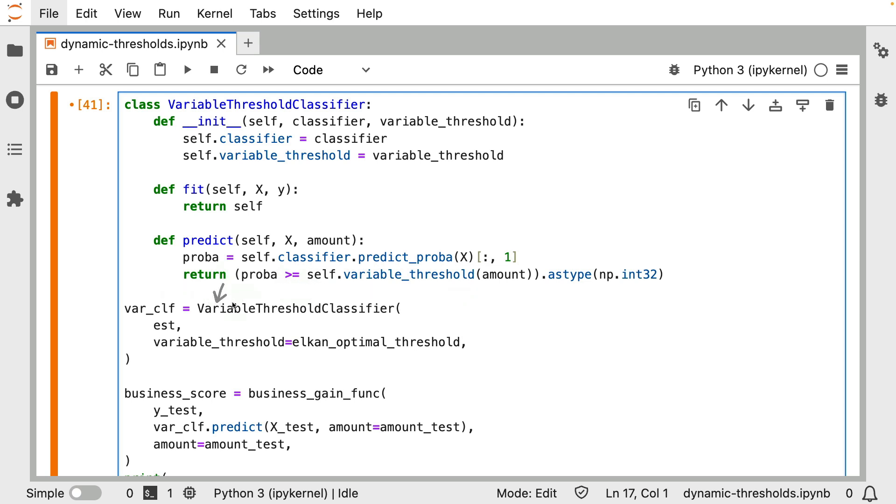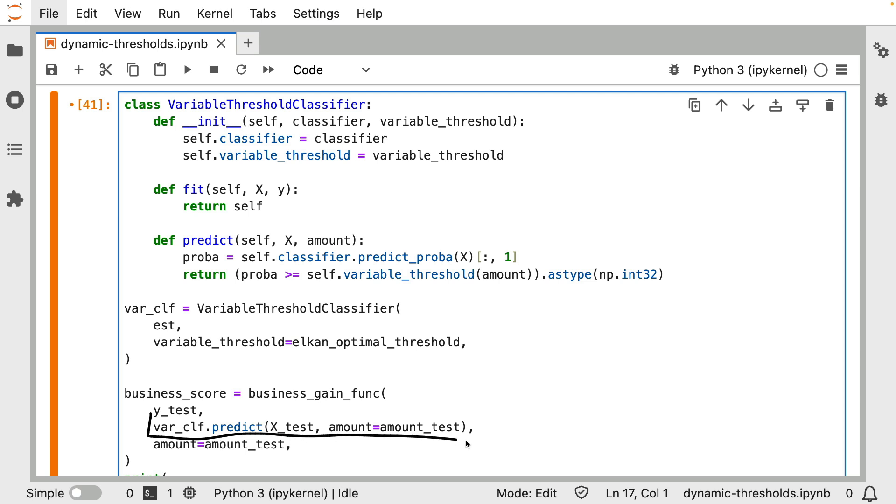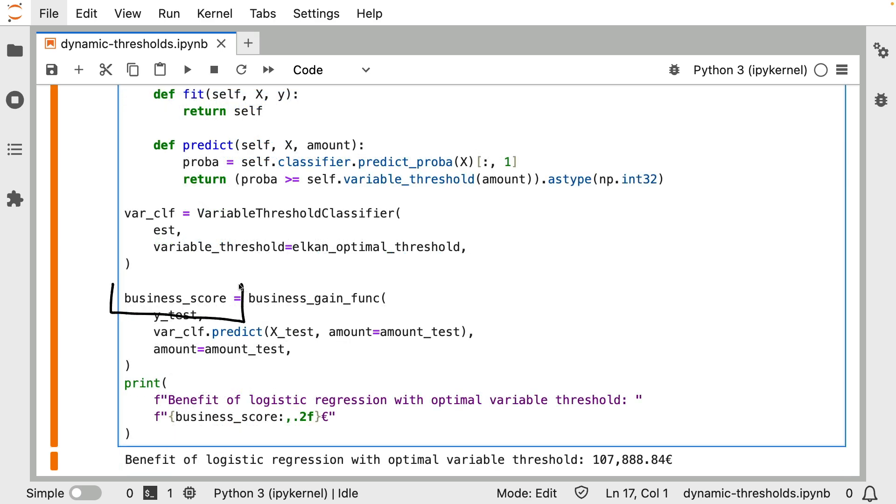Let's now talk about this object. I have this estimator over here that's a logistic regression that I trained beforehand. And I am passing it the variable threshold function that I just showed you before. This should be enough to have a variable classifier. And I can use my custom business metric function over here to properly make some predictions. And this is where something interesting is going to happen. I calculated some sort of a business score over here.